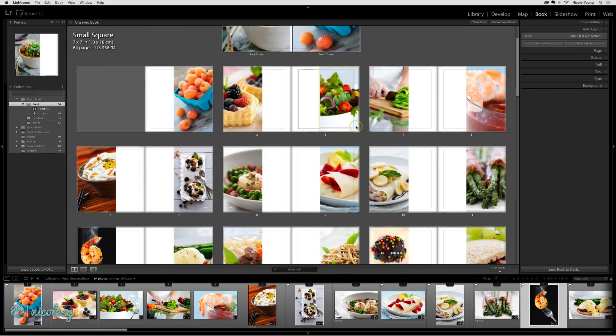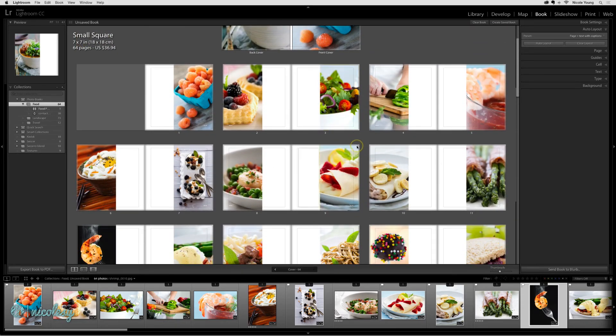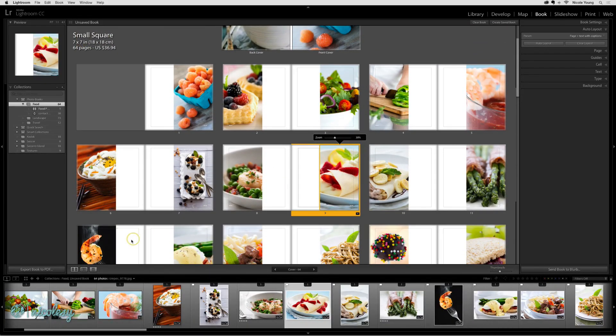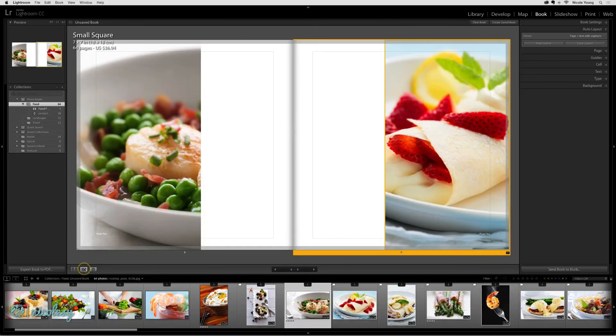And now each page is laid out according to that preset. I'll click on one of the spreads so you can see it up close.